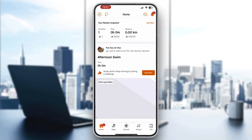Hey everybody, what's up and welcome back to today's video. Today I'm going to be showing you how to get a GPX file from Strava. This is a very simple thing to do, so make sure to watch this quick and easy video till the very end and follow my steps correctly so you can do this yourself. Let's get straight into it.